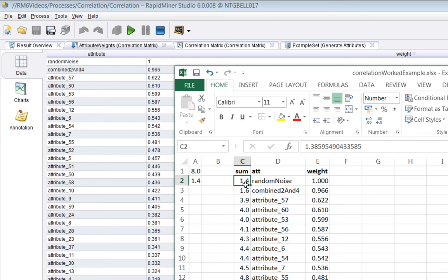So we think about that for a moment. What this is doing is it's weighting the attributes that are least correlated across the whole set of all attributes. So in this situation what it's concluded is that the random noise attribute is not correlated at all with anything really. Obviously it's random.